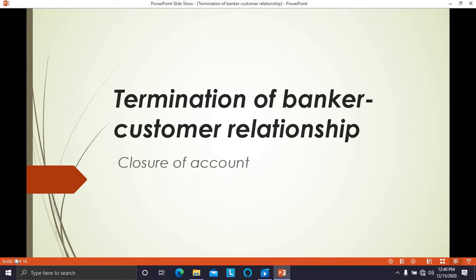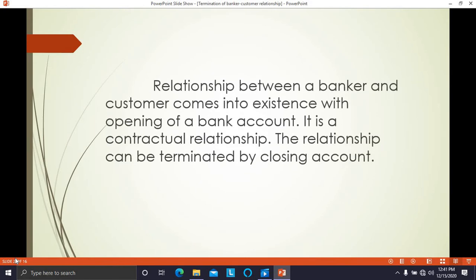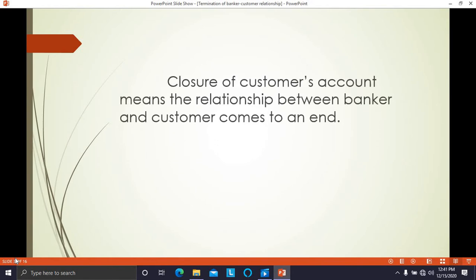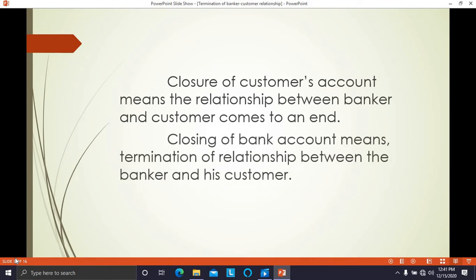Termination of banker-customer relationship is also known as closure of account. In simple terms, when the customer closes the account, the banker-customer relationship comes to an end. The relationship between banker and customer comes into existence with opening a bank account, so relationship comes into existence by opening an account and ends by closing the account.